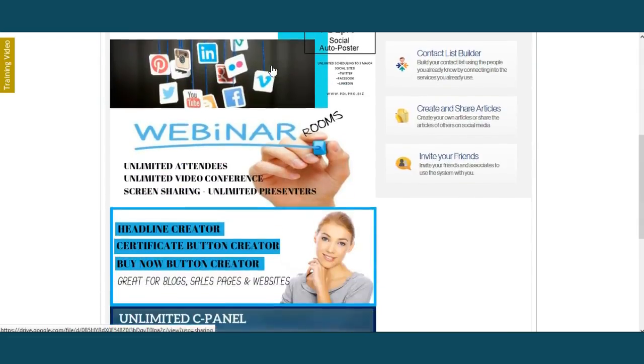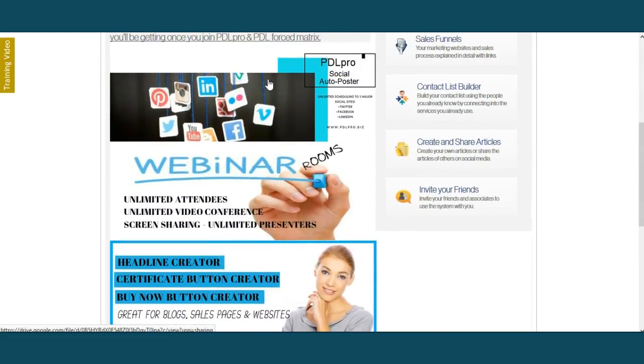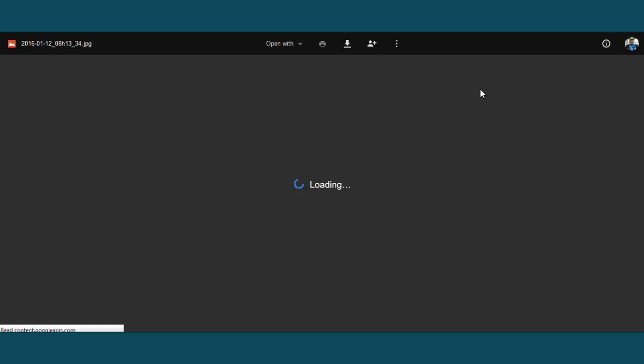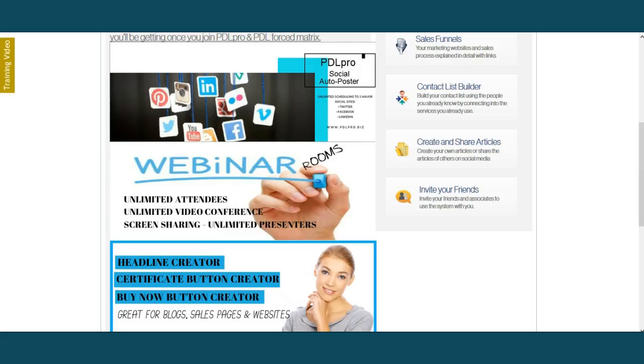Once you take a look at it, you can click on these pictures here. It will open up an actual PDF and show you how our system works, where you can post, et cetera, ladies and gentlemen.